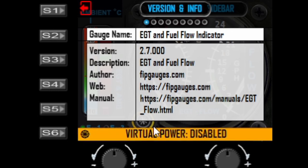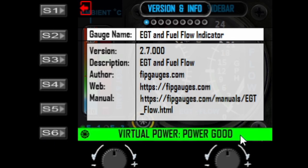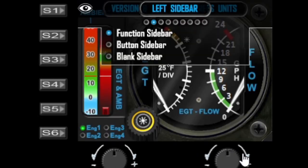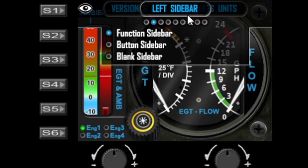If virtual power is disabled then all gauges will be lit; if it's enabled, they will only be lit if you have power. The S1 button at this point will exit the menu. When you move on to the next options, the S1 button changes to preview mode — this will basically hide the menu so that you can see what your left dial is doing when you make changes.